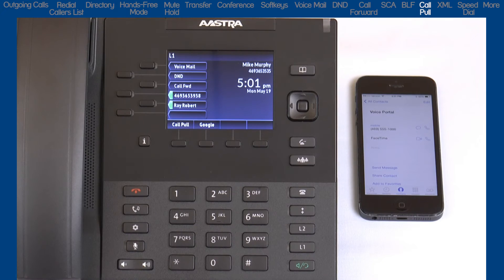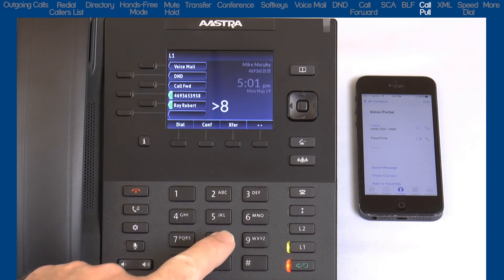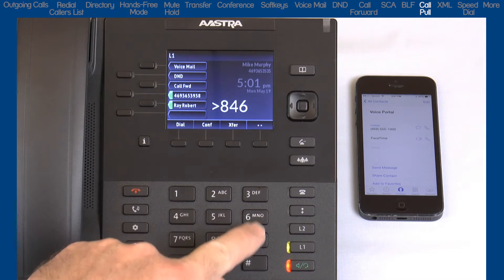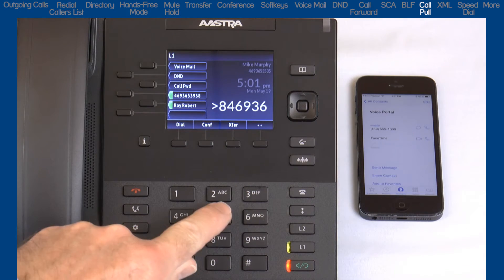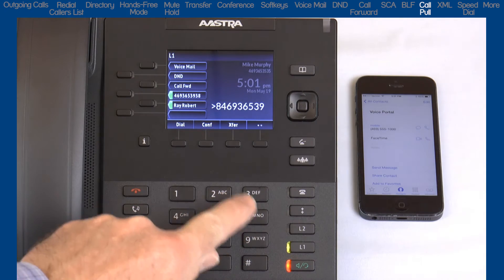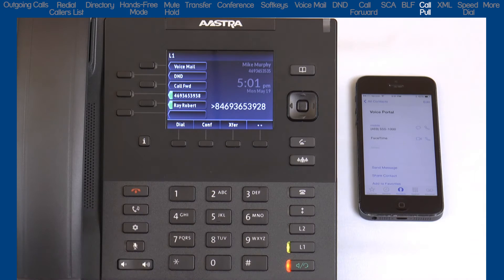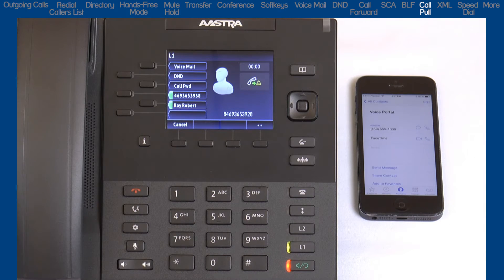First, I'll demonstrate how to switch the call on my 6867i desk phone to my mobile phone. I will establish a call on my 6867i desk phone.